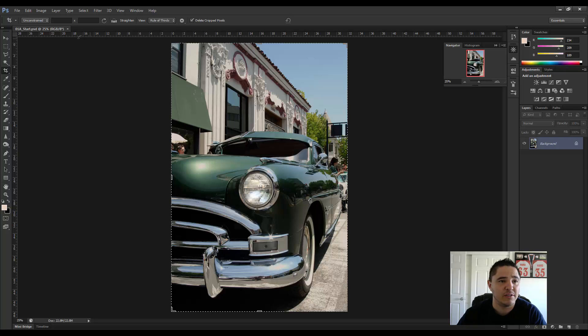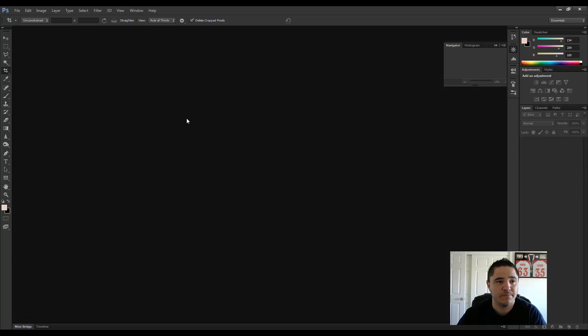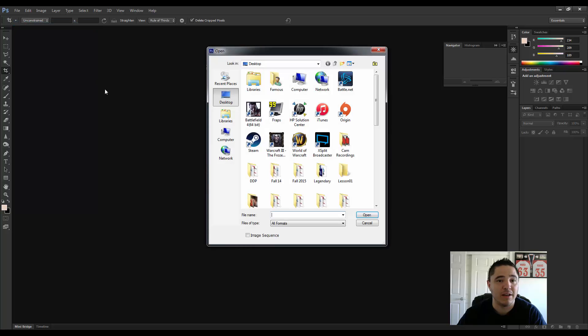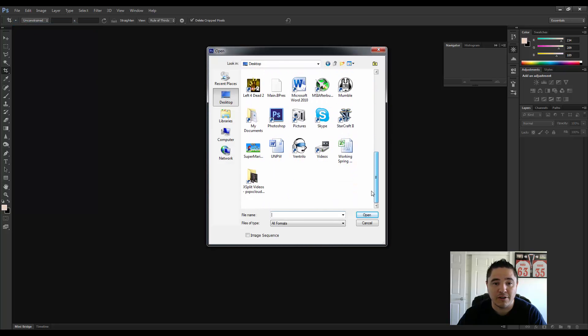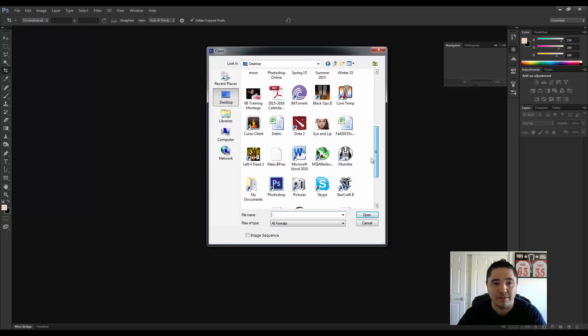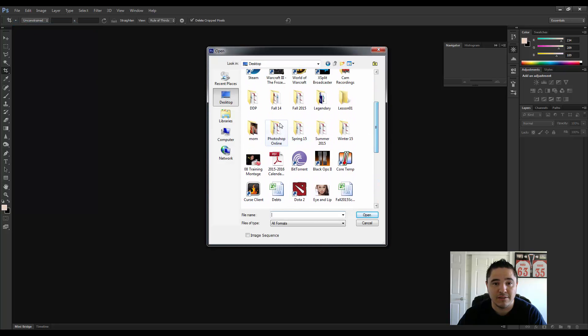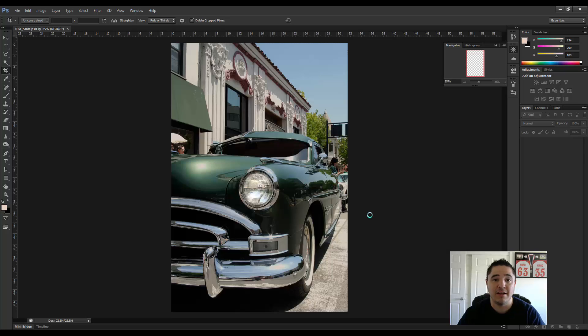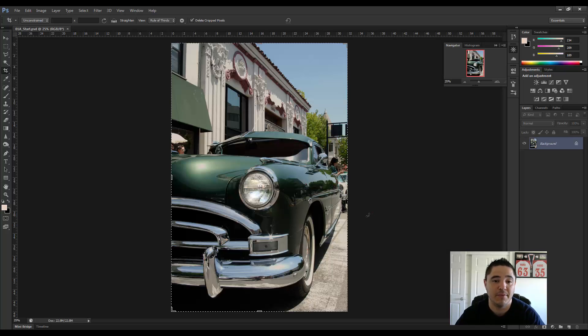Or you can also do a traditional file open. You know, look around for it on your desktop. It should be under lesson one. Let's find lesson one. Lesson one. 01 a start. And then hit open. It'll open up just like that for you too.